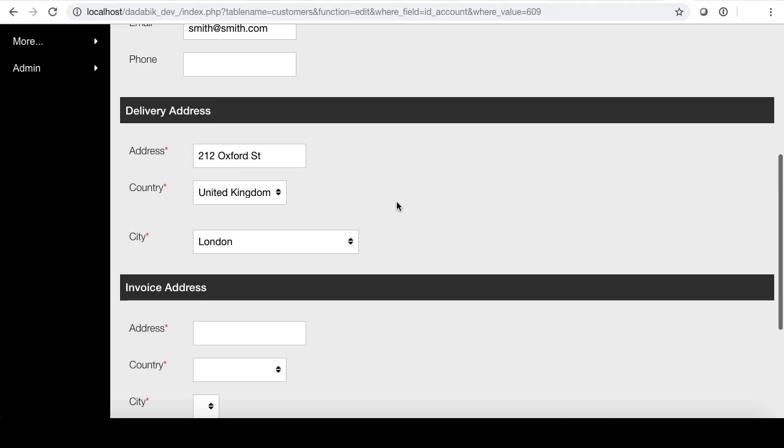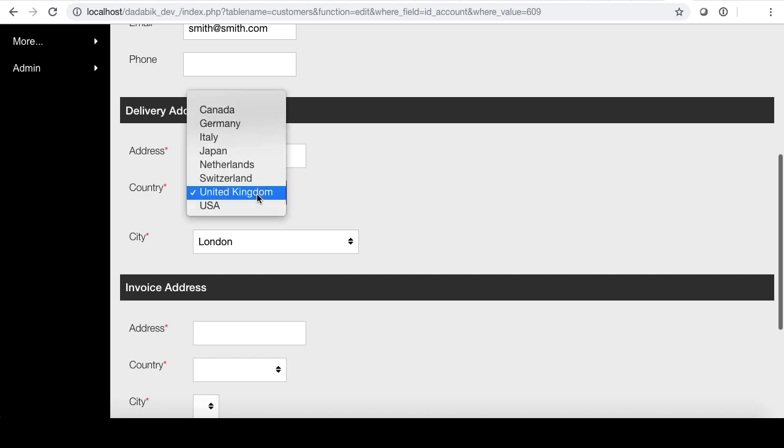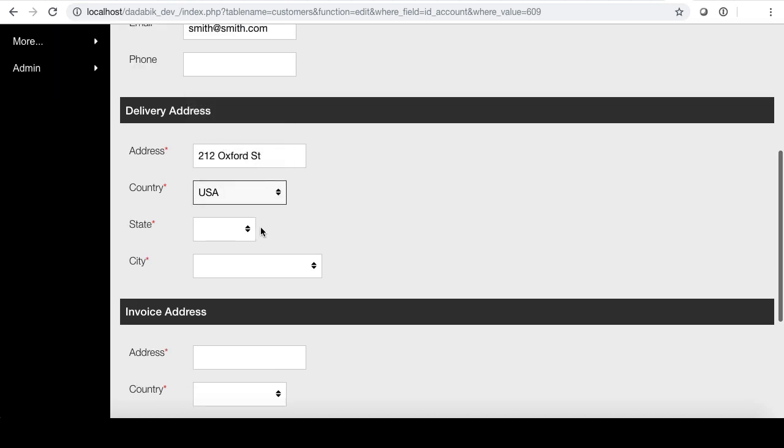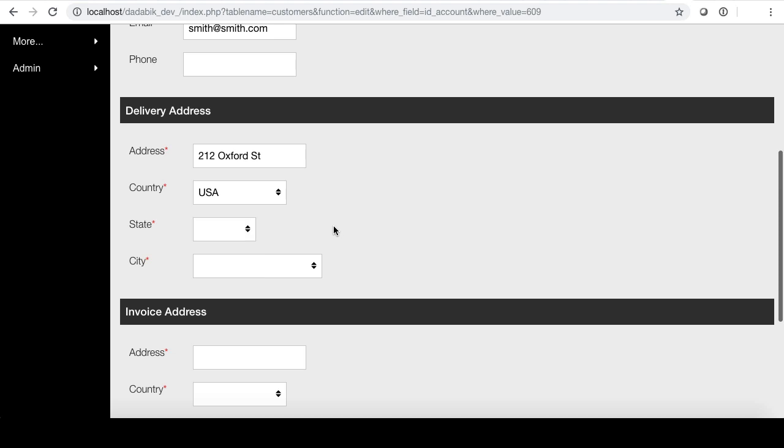You can now show hide fields in a form according to a custom function. For example, here the field state only appears if I choose USA as country.